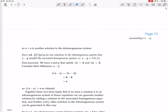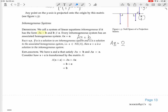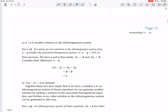So what this is saying is that if we have one solution to the inhomogeneous system and one solution to the homogeneous system, we can generate another solution to the inhomogeneous system. Now, if x and y are two solutions to the inhomogeneous system, then x minus y satisfies the associated homogeneous system.